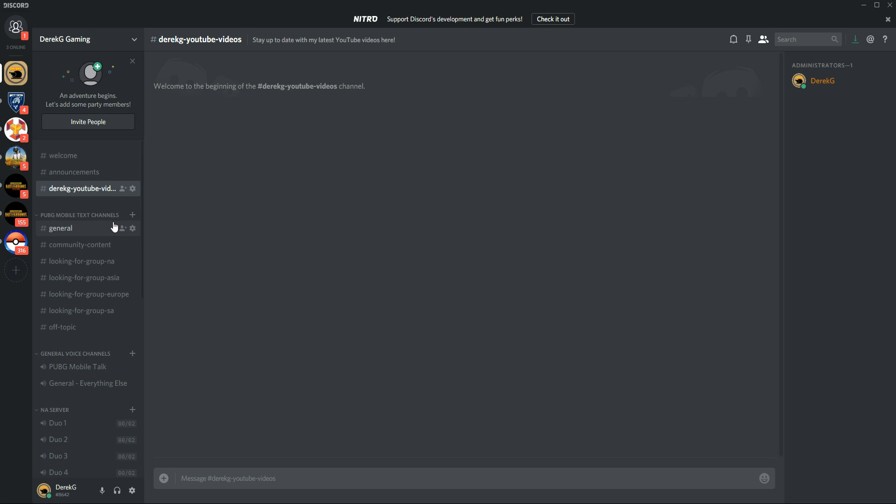So next up, we've got a ton of PUBG Mobile text channels, and these are all subject to change. We're going to see what works, what doesn't work, and then kind of just refine from there. Pretty new to setting up this sort of thing with Discord, but I'm confident that it's going to be a cool experience for everyone. So these might look a little bit different when you're watching this video, but it's all going to be to hopefully produce the most streamlined experience for you.